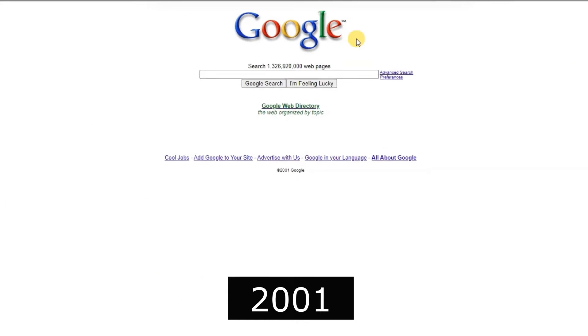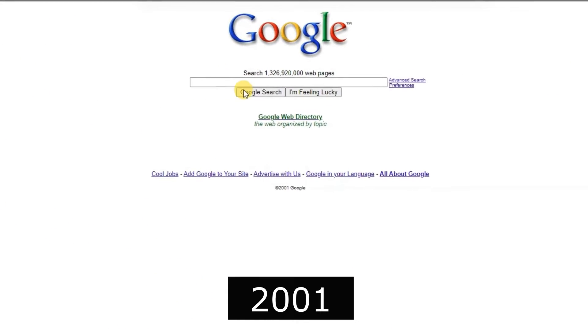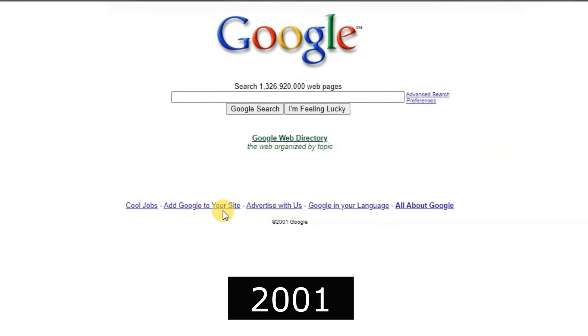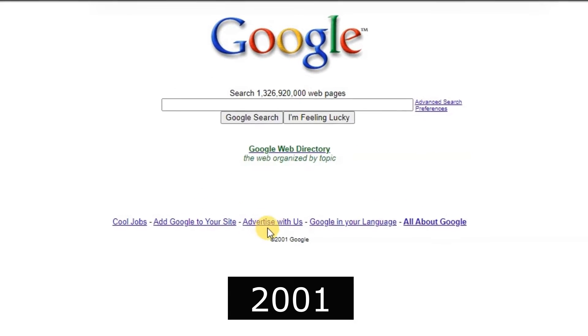2001, Google Images was launched, allowing users to search for images on the web.